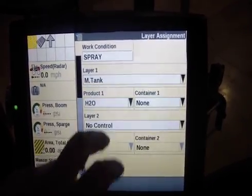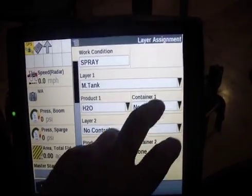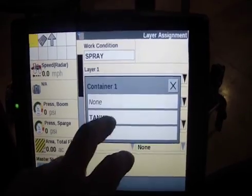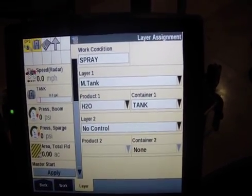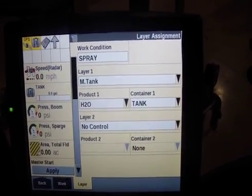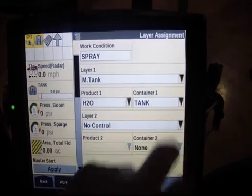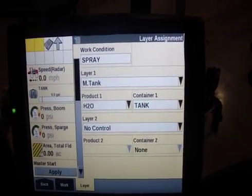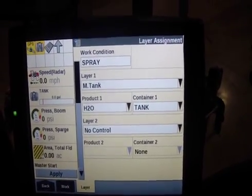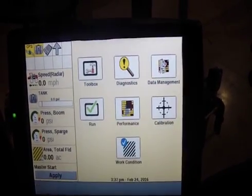Here we'll go in and select the product, and then we'll go ahead and select the container. H2O or water is usually what I have, and then a tank — and on the left-hand side you can see what pops up and controls our tank.